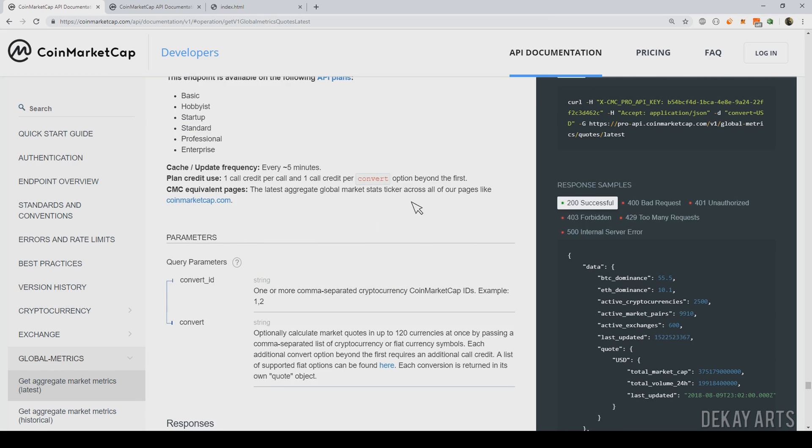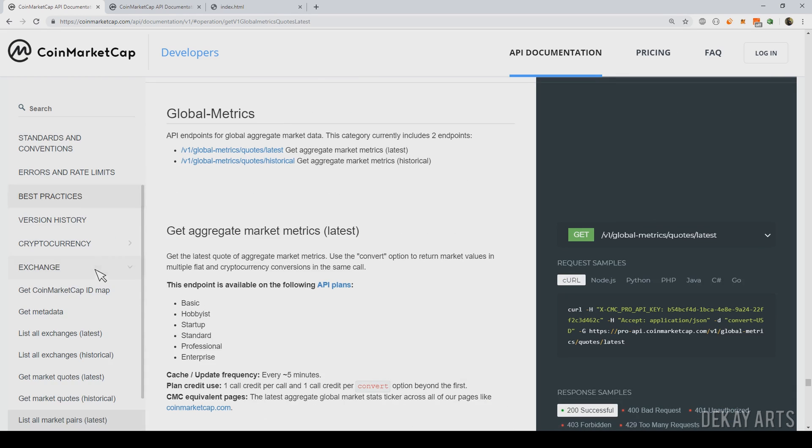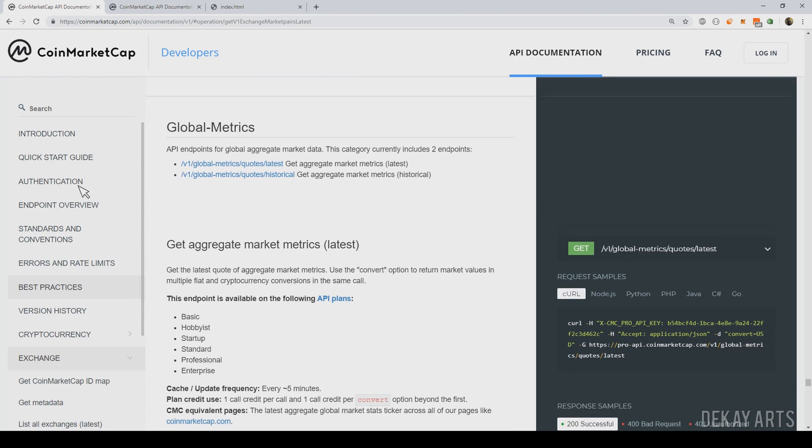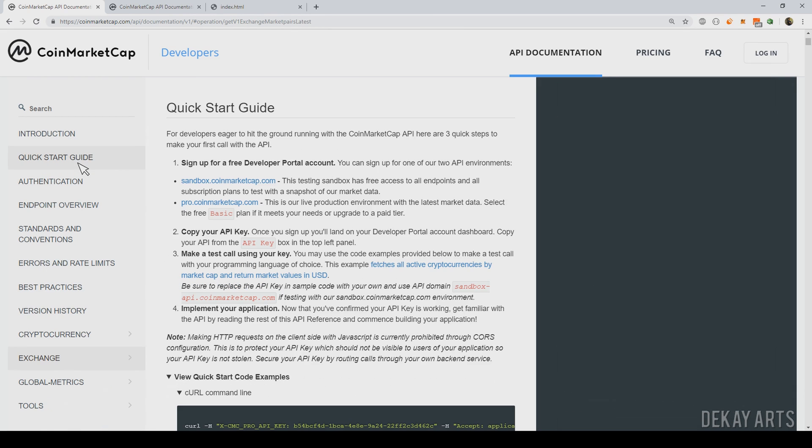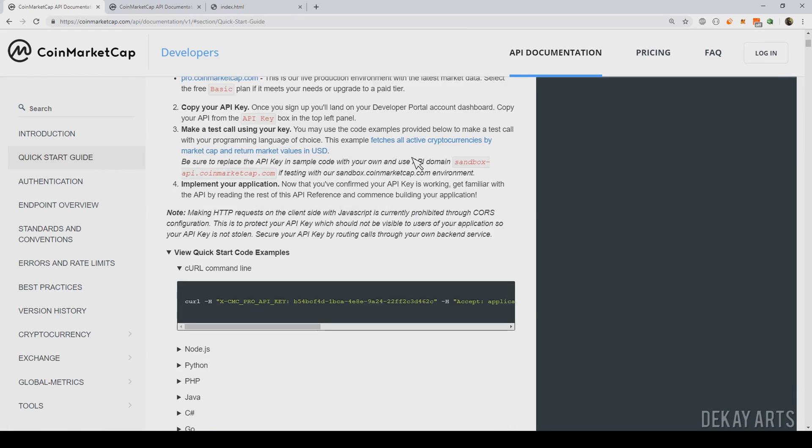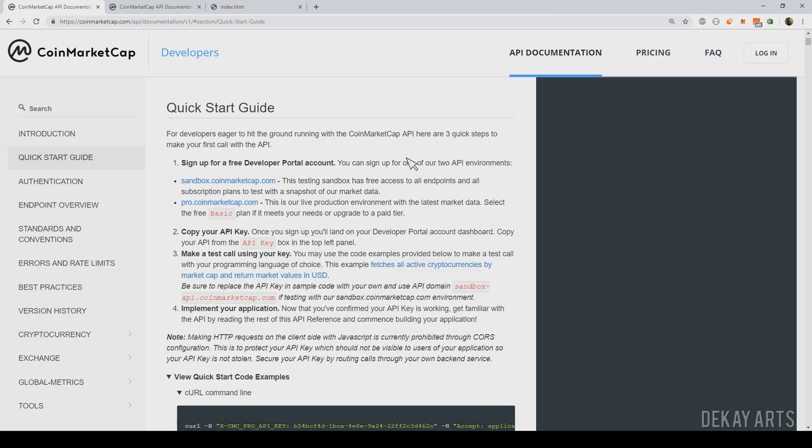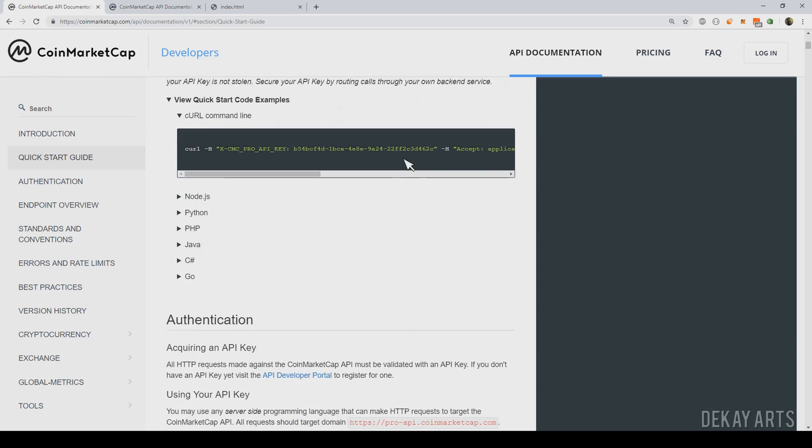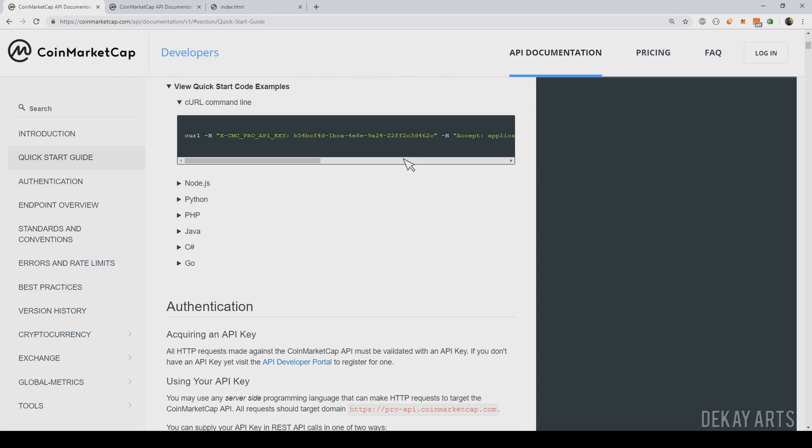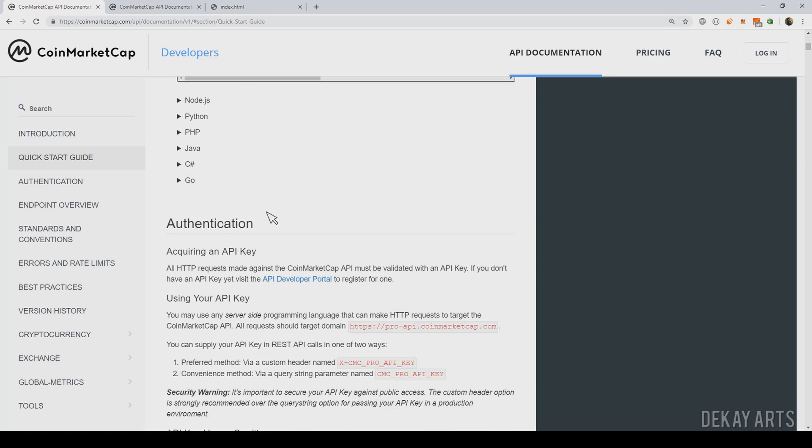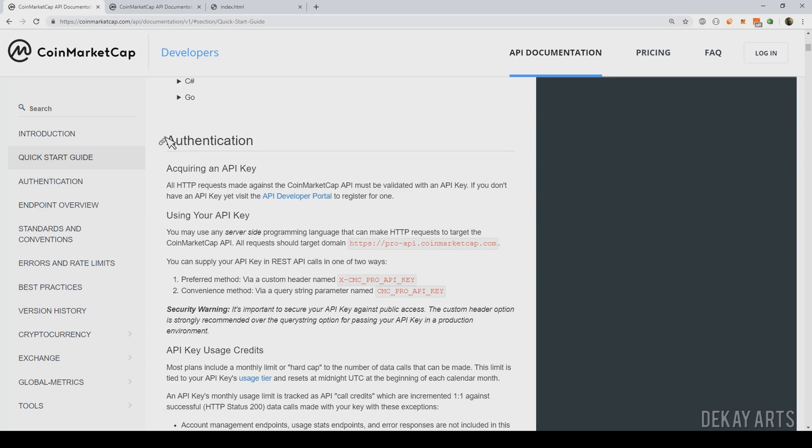And if you go to quick start guide here, you will find the documentation to call any API. So we need to specify the API key. We need to be able to authenticate to call the APIs. So here is where we can find the documentation for authentication.